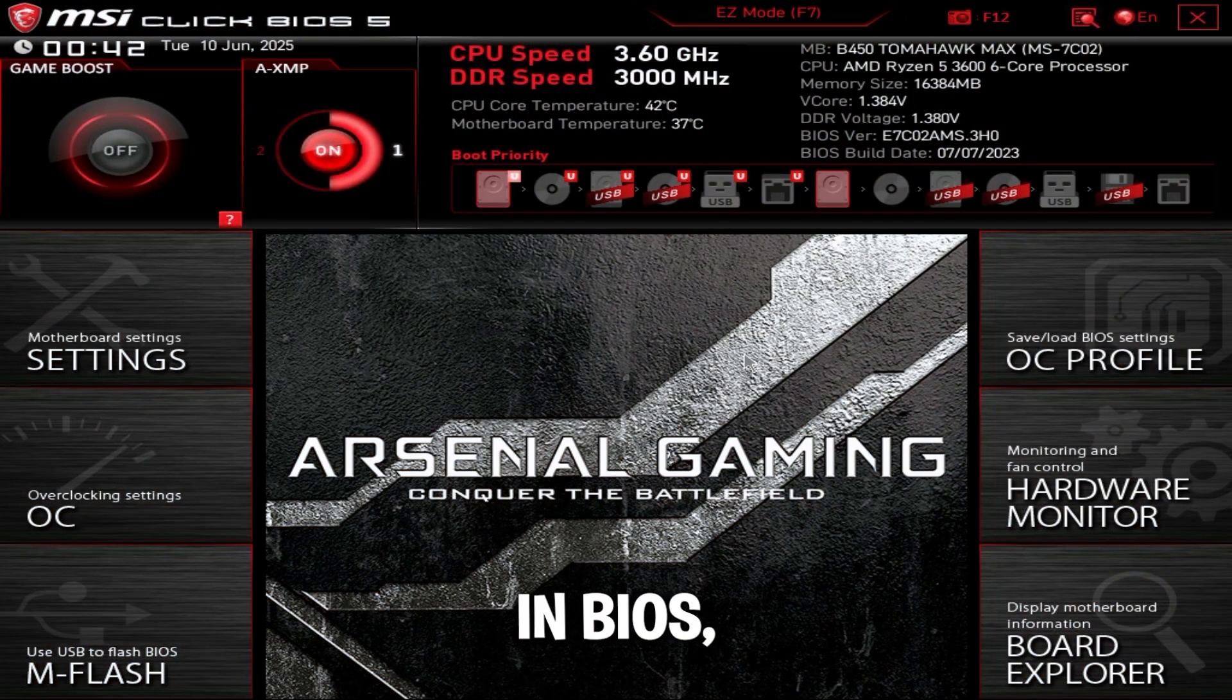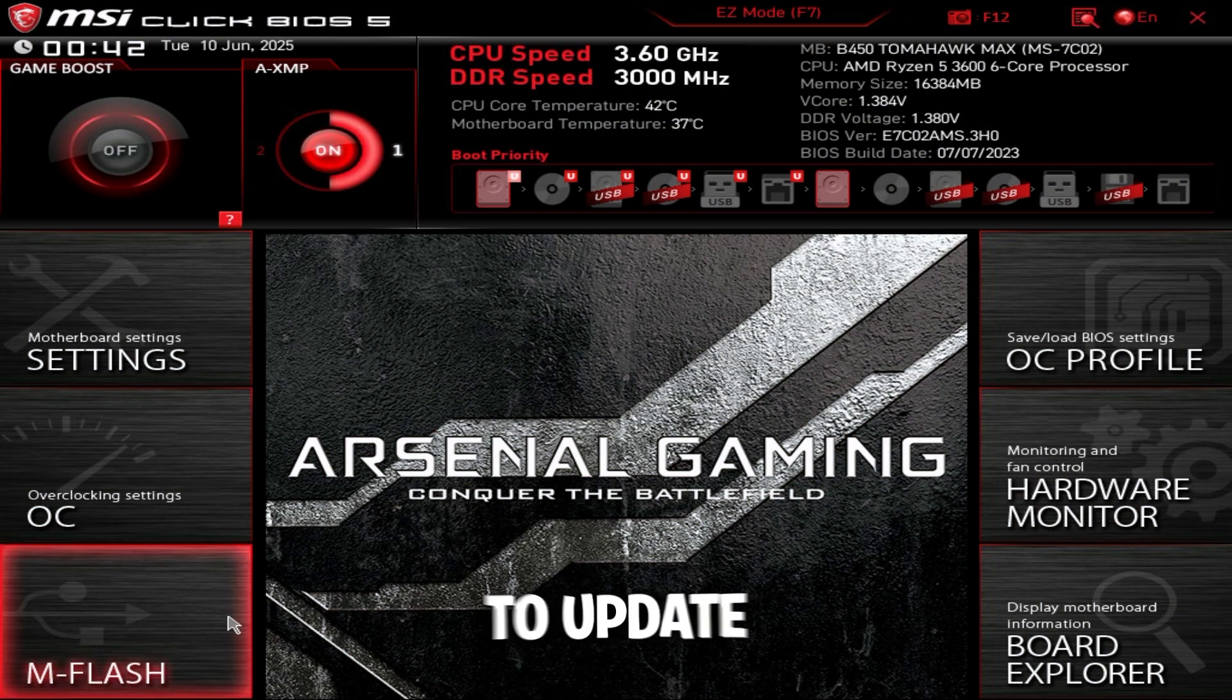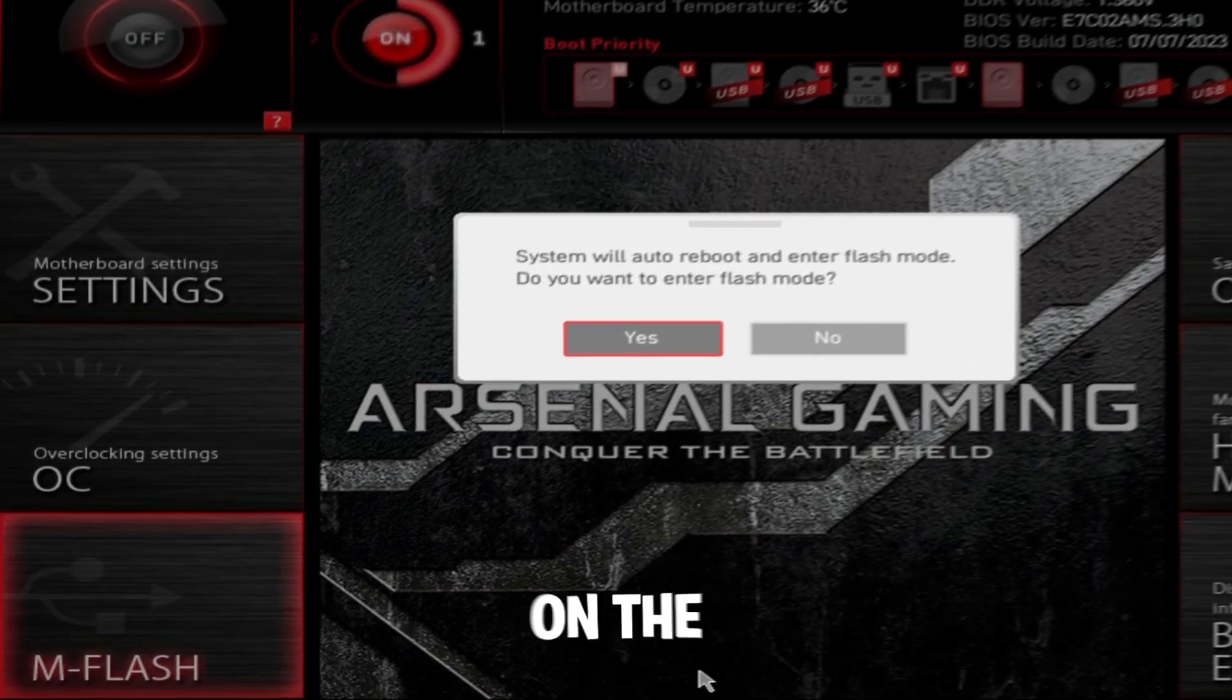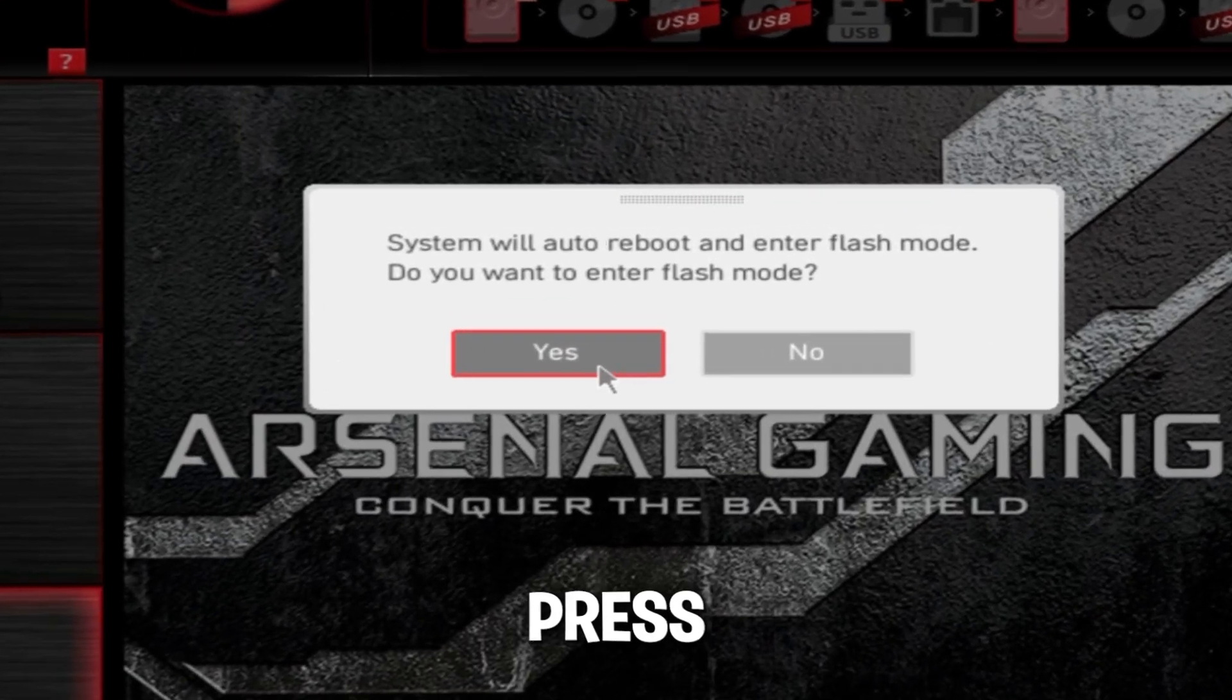Once we're in BIOS, all you're going to do to update BIOS is click M-Flash on the left and press yes. This is going to restart your computer and put the PC in flash mode.